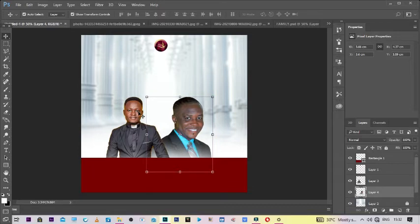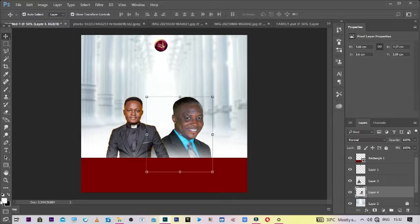Okay, so the next thing that we add is our text, our text layer. So let's get into it.